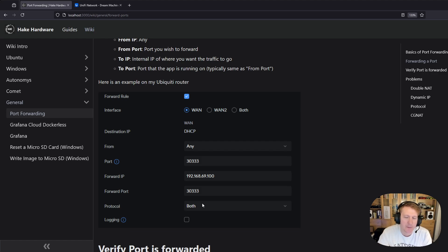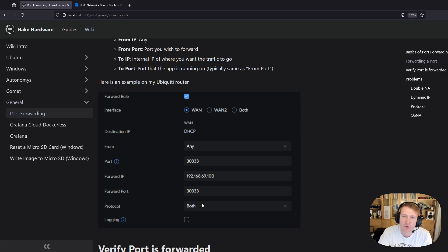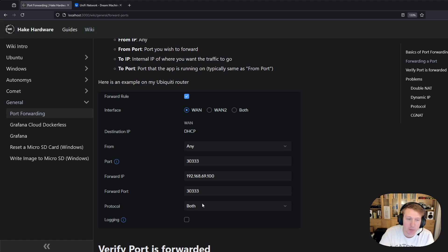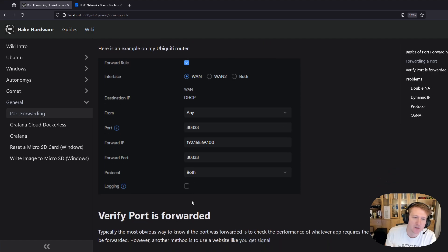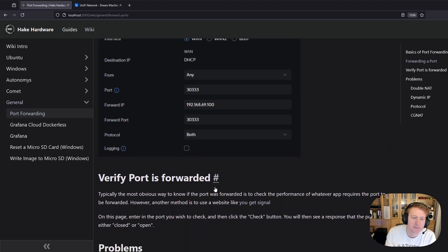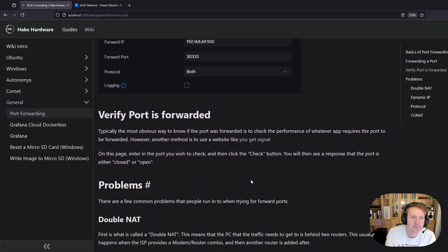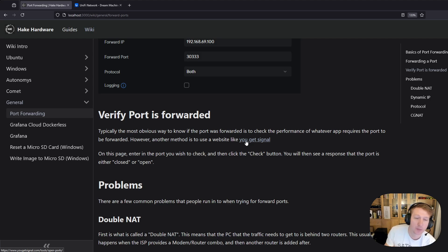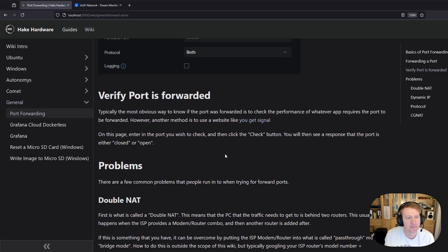You should look up your app what it requires because if you only need TCP you should do TCP. If you only need UDP you should do UDP. Sometimes you need both. So in this instance I have it set to both. Then you can use websites like you get signal and this will allow you to test to see whether your port is open or not.